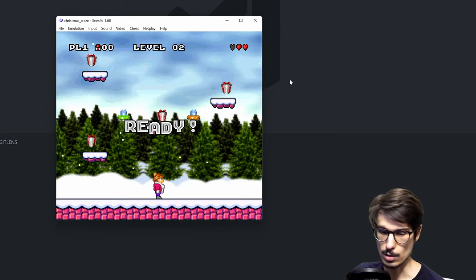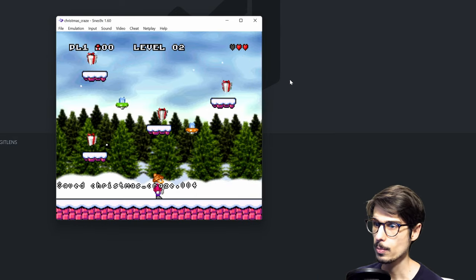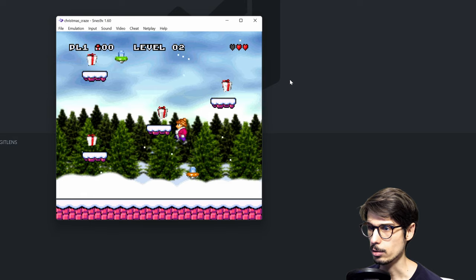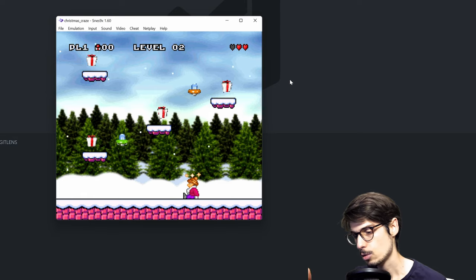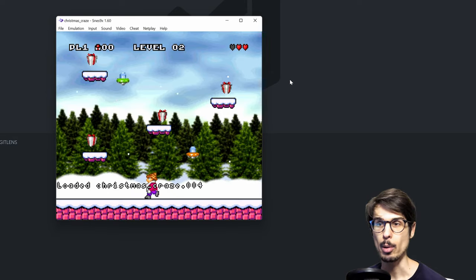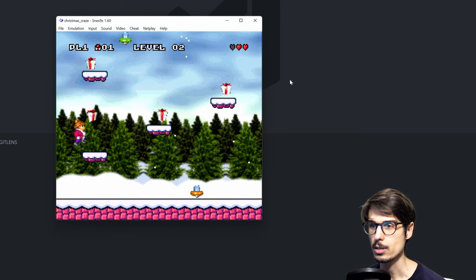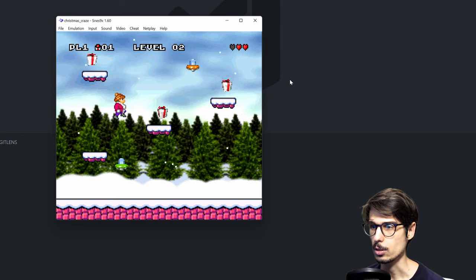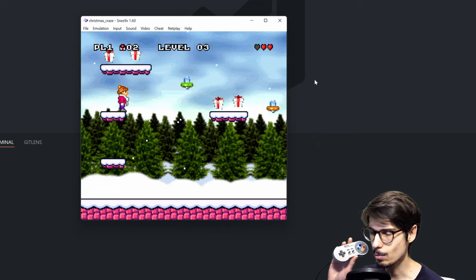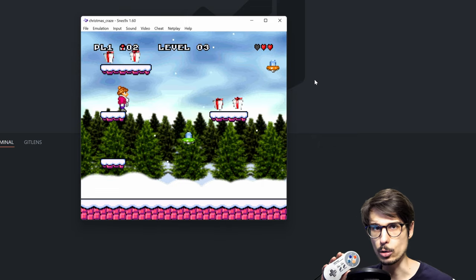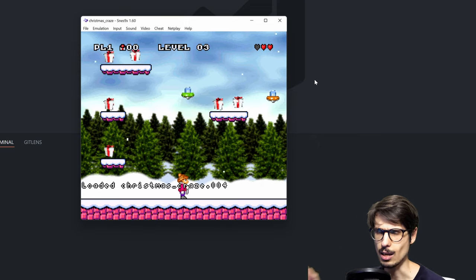I can just save the state with Shift F5 and then if I die later on, oh no, I'm dead, I can just press F5 and then I'm back with all my lives. And that way I can actually finish some SNES video games. The only problem is I don't want to keep going from the controller to the keyboard all the time. That's too much work.